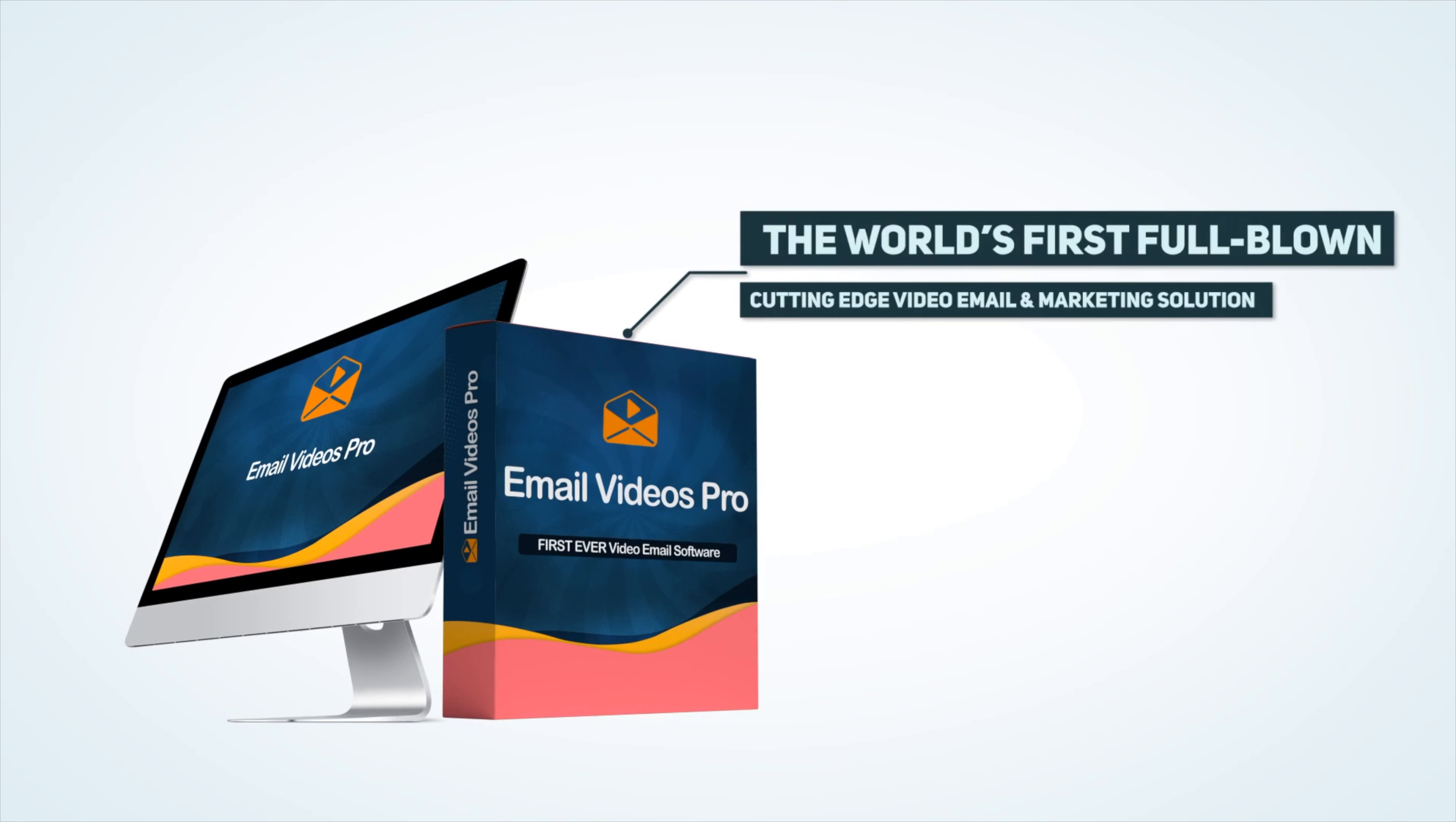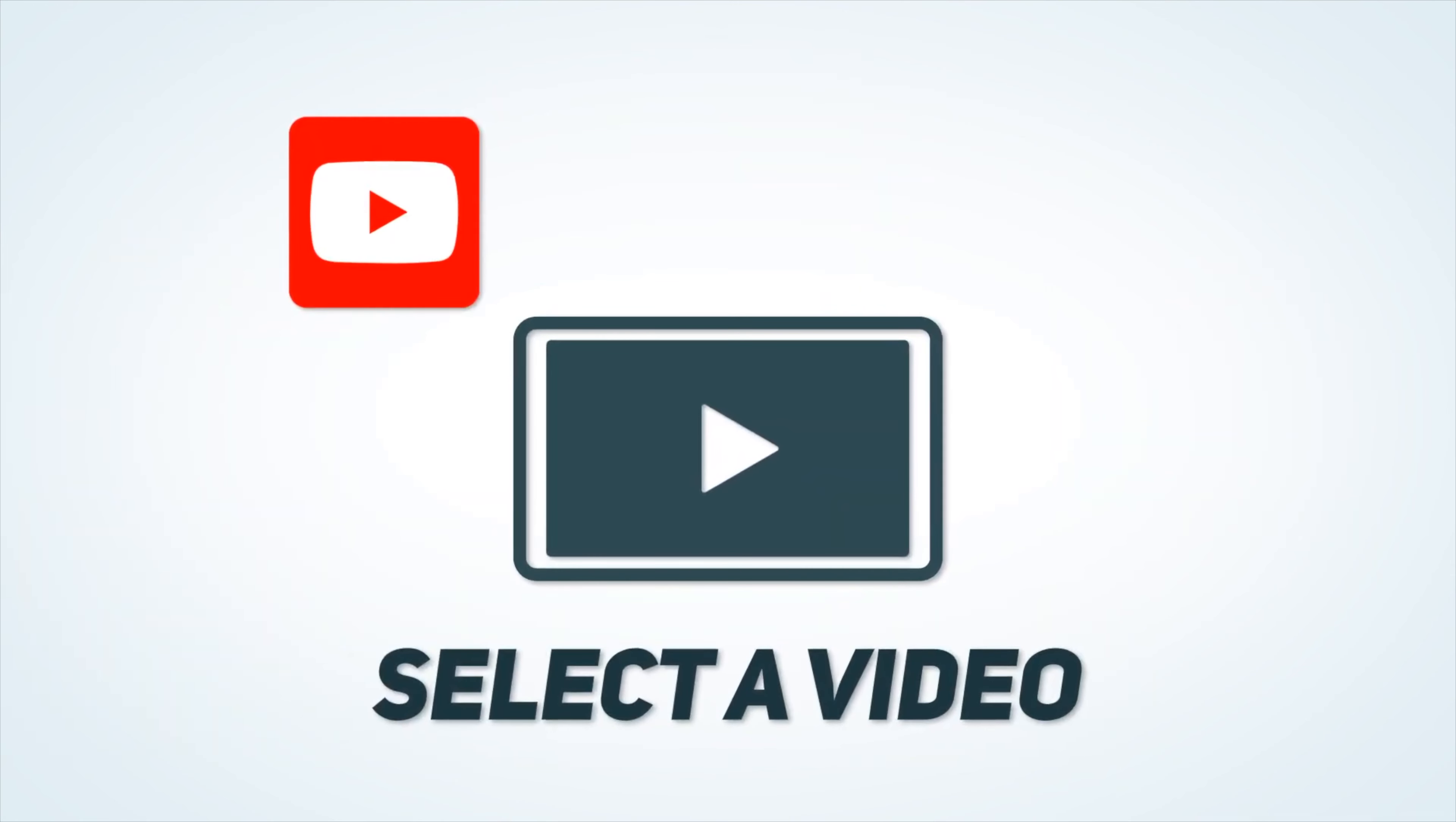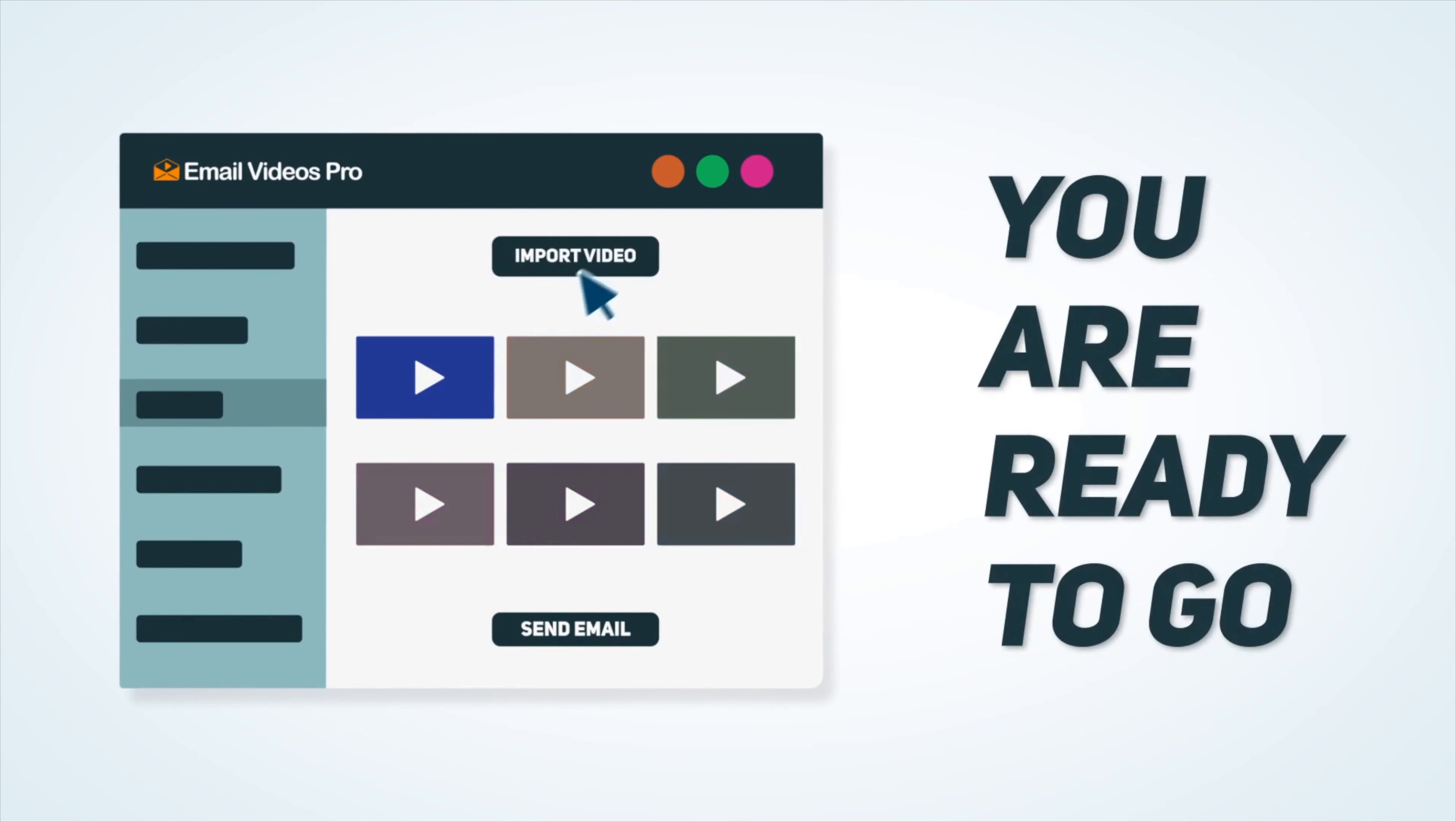It's the world's first full-blown cutting-edge video email and marketing solution, specifically for agencies, freelancers and online marketers. Select a video from YouTube, from Dropbox or any other video service, or just upload the video directly from your computer and you're ready to go.